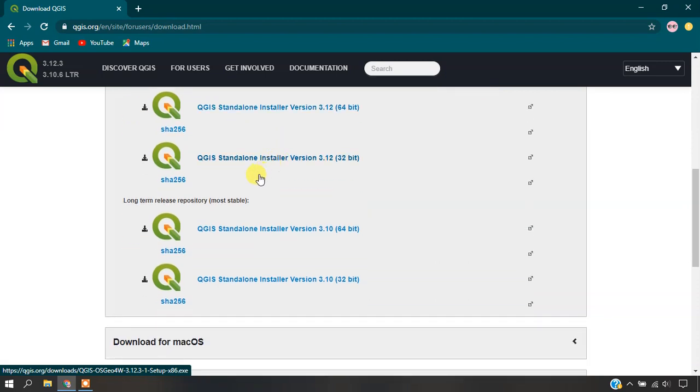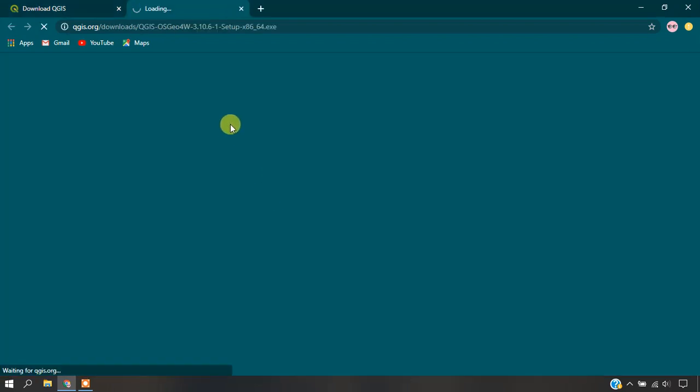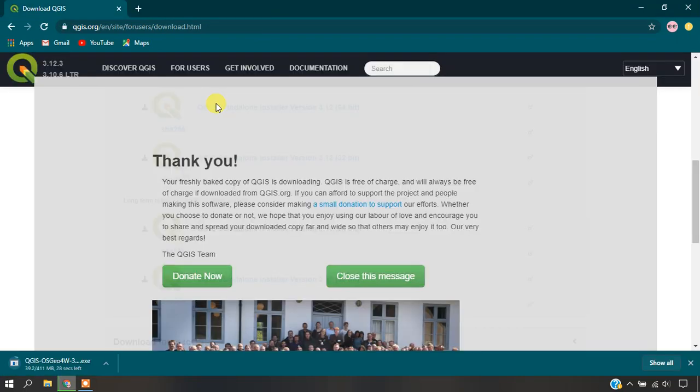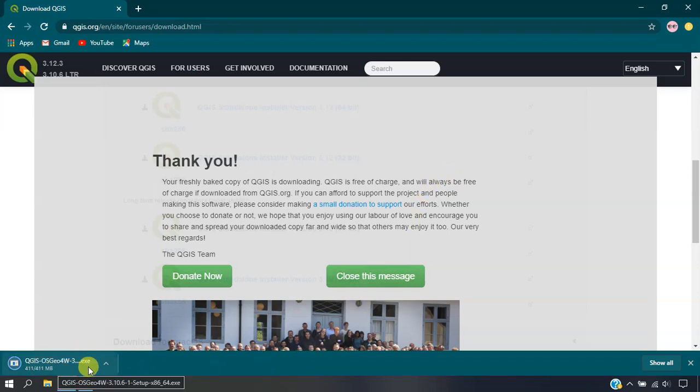Now I'm downloading the QGIS Standalone Installer version 3.10. Just click on it. The download will start automatically. You can see here the download has started and is going to be finished.